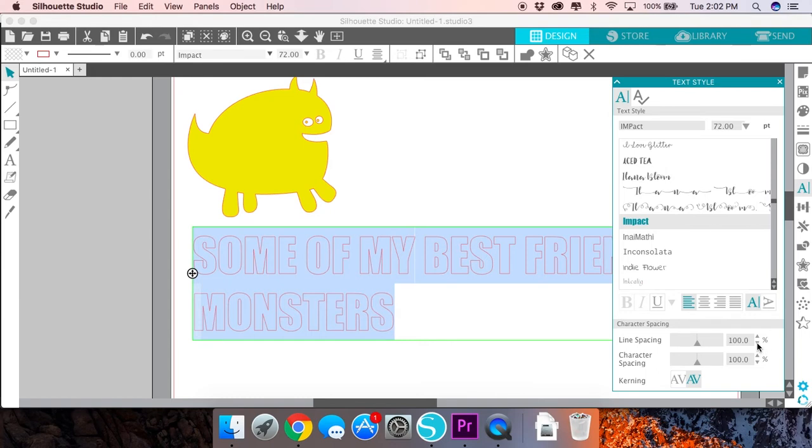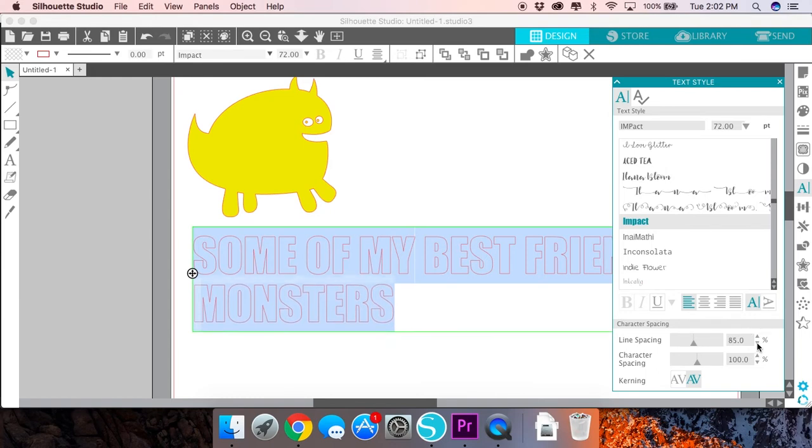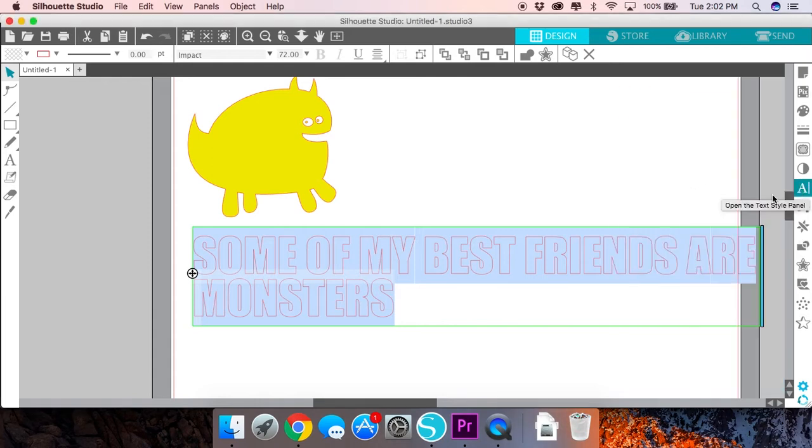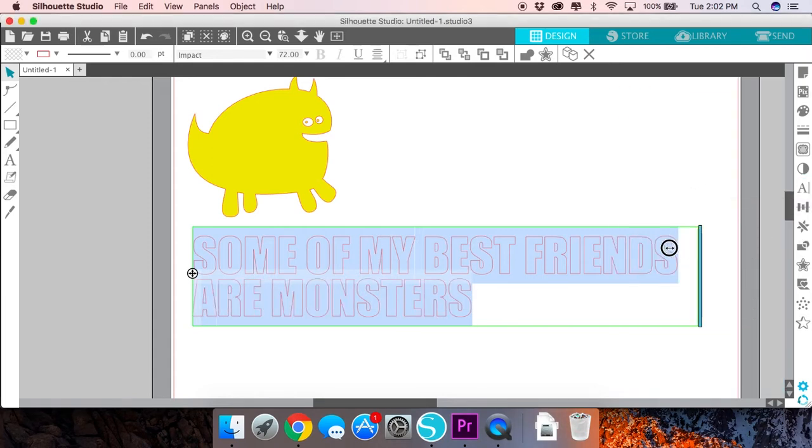I'm also going to come down to character spacing and I'm going to decrease the amount of space between my lines to about 75 percent. I think that looks better with the knockout design.